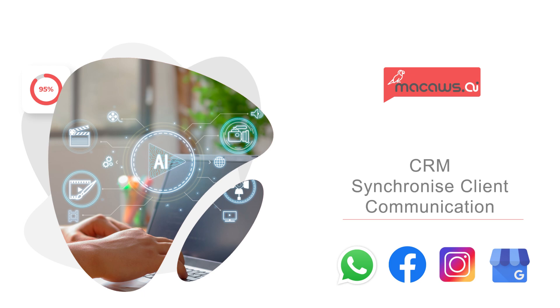McCaw's CRM offers a feature that lets you view all your social media communications on a single page. This includes Google Business Profile, Facebook, and Instagram.